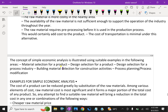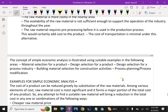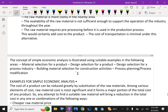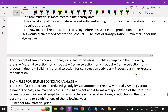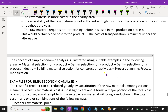The concept of simple economic analysis applies to the following areas: material selection for a product, design selection for a product, design selection for a process industry, building material selection for construction activities, process planning, and process modifications.